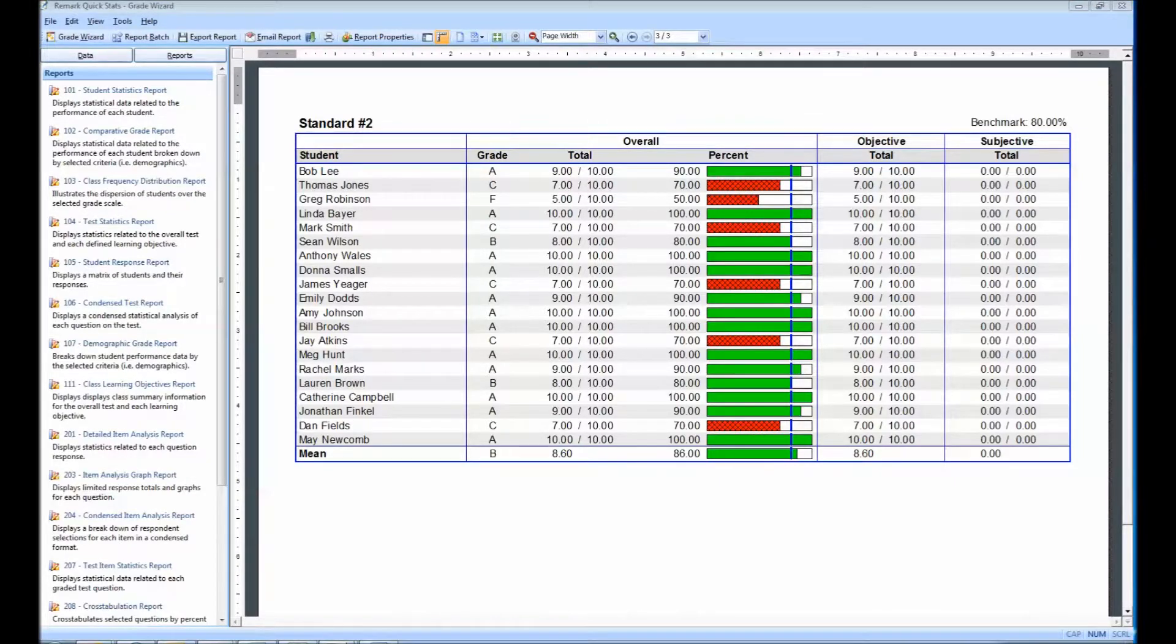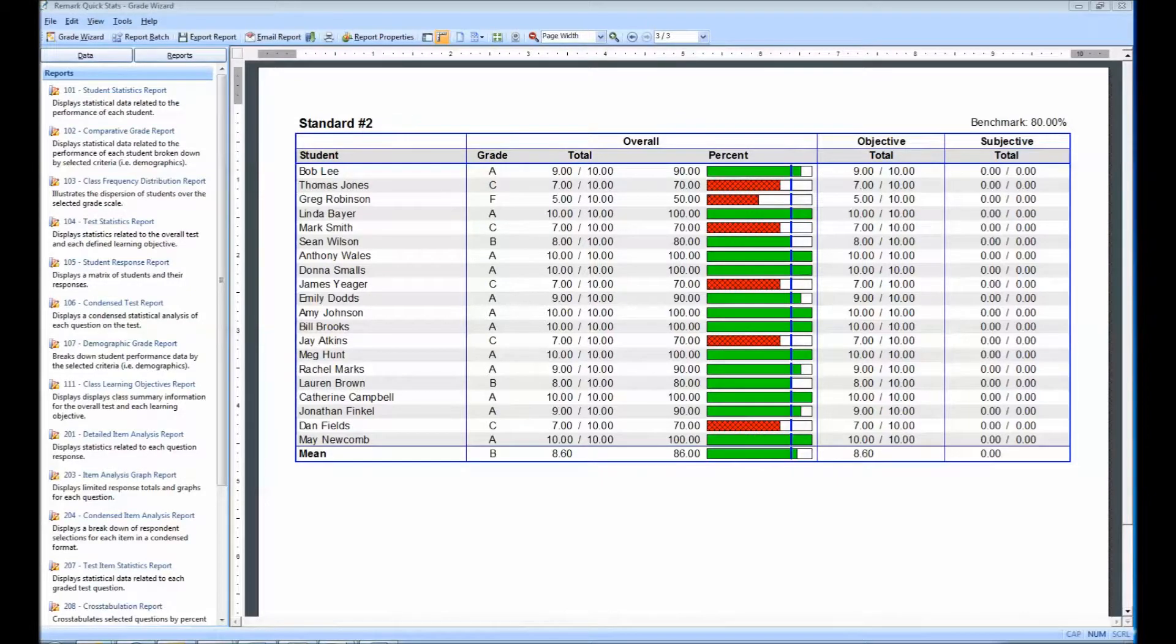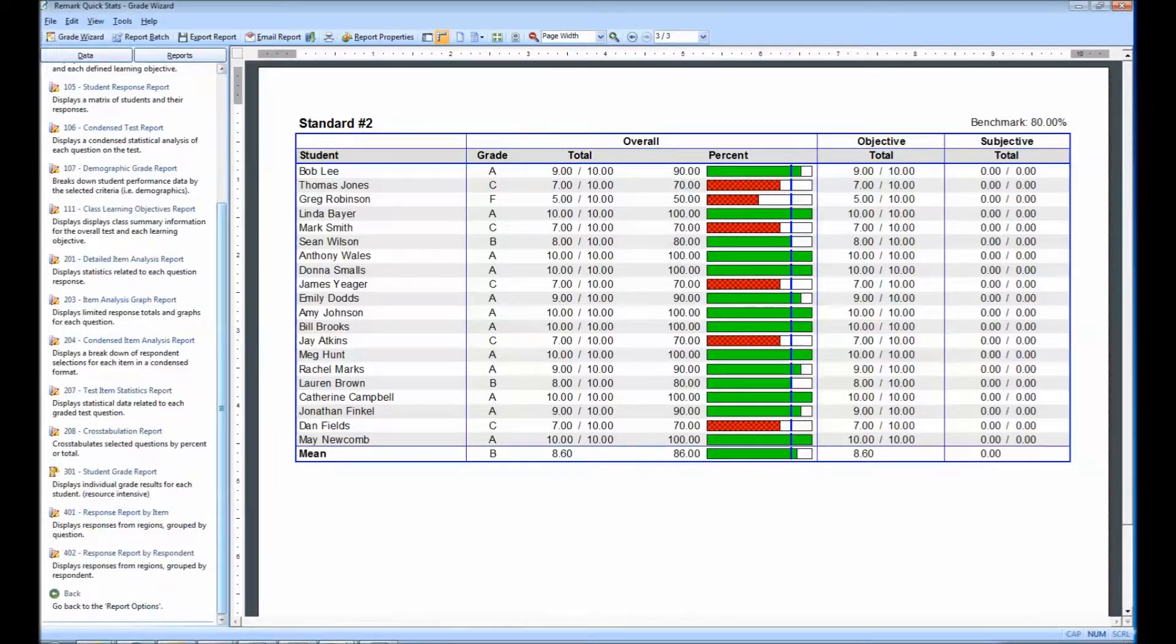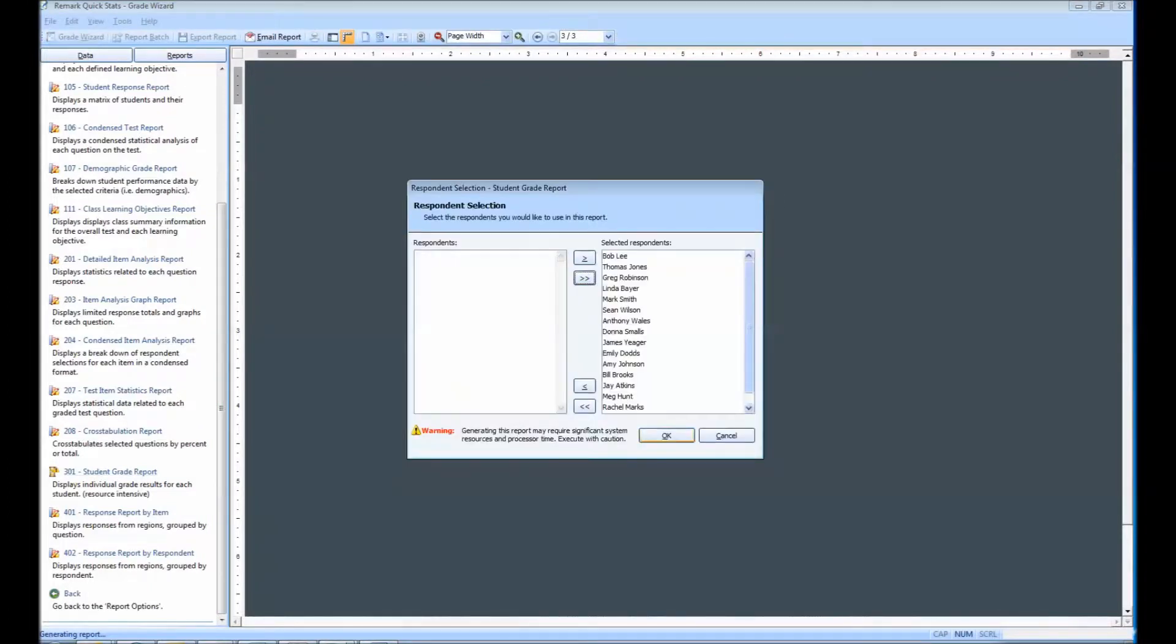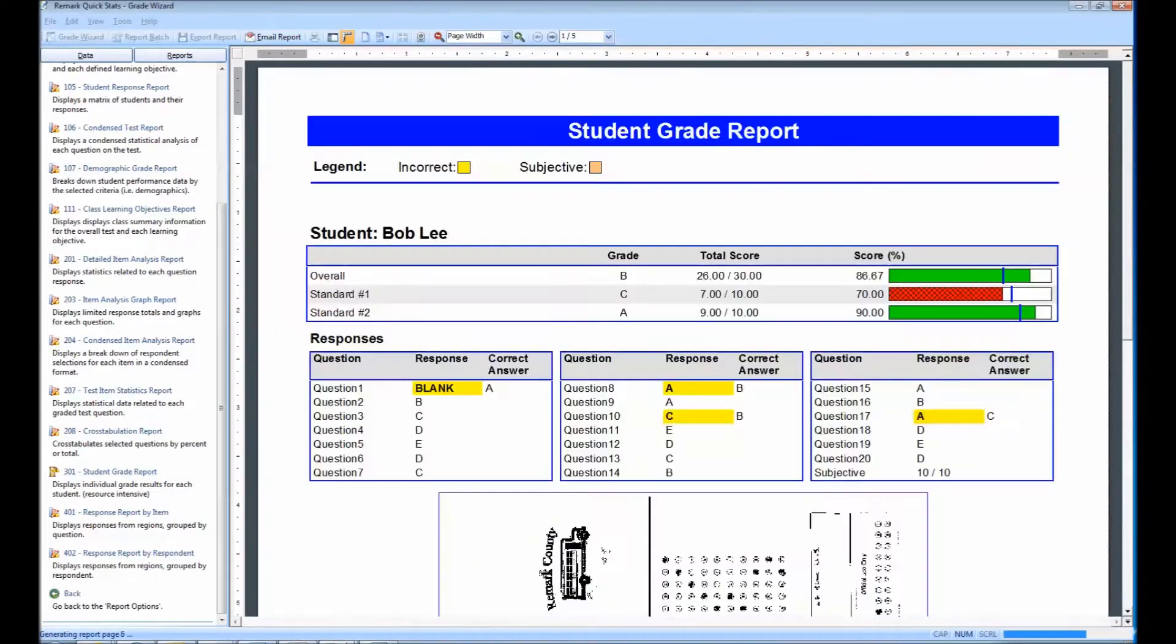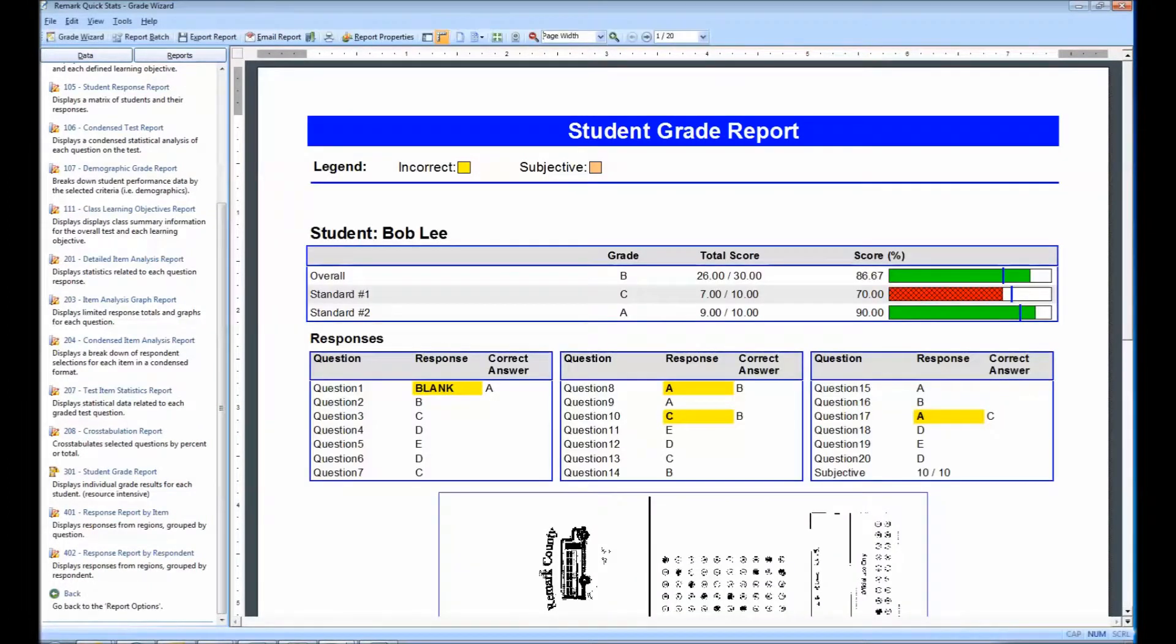Another report that teachers may find useful when assigning learning objectives is the Student Grade Report. This report provides a detailed grade report for each student included in the grade operation. This is a great report if you need to hand something back to the student.